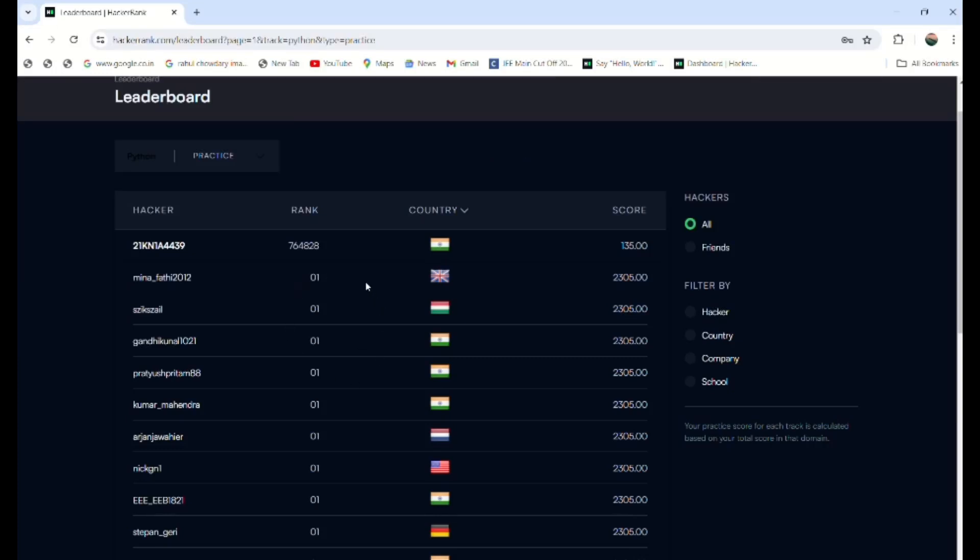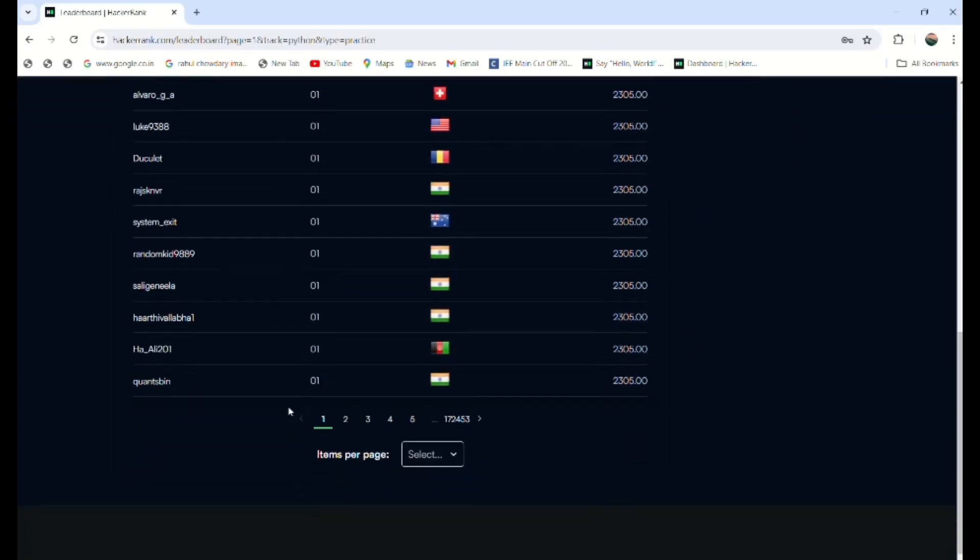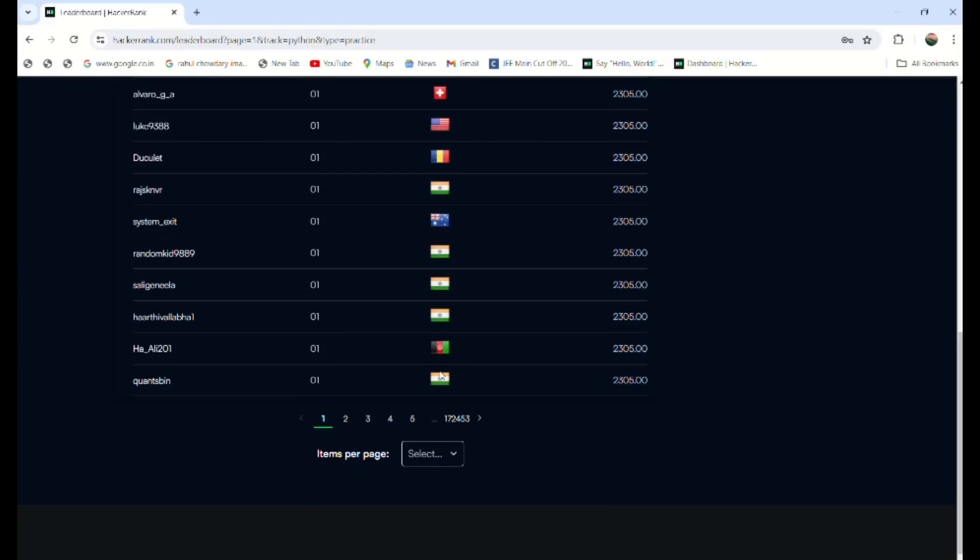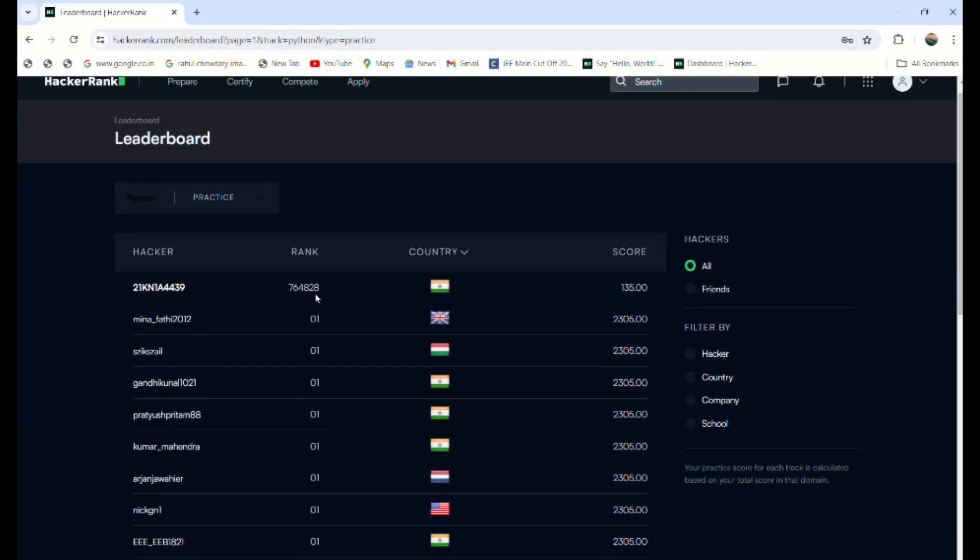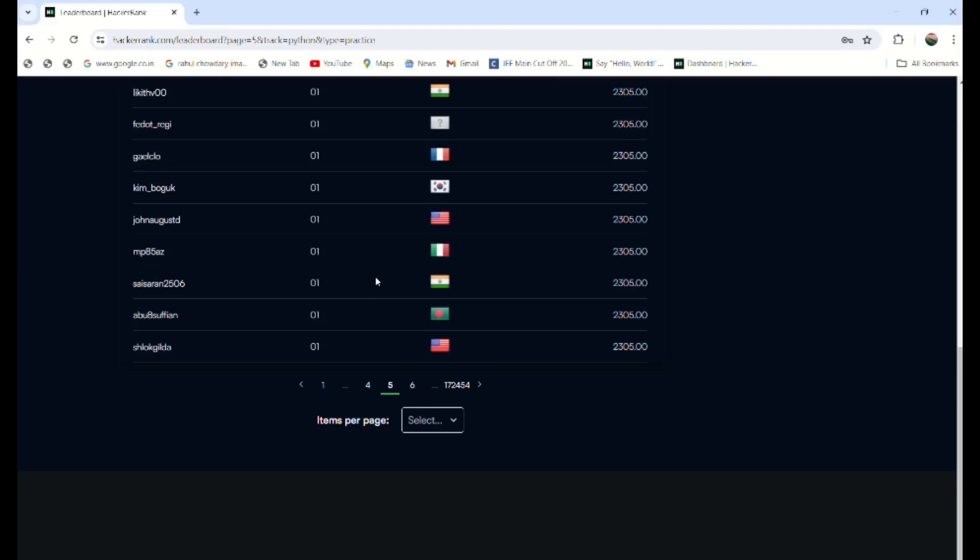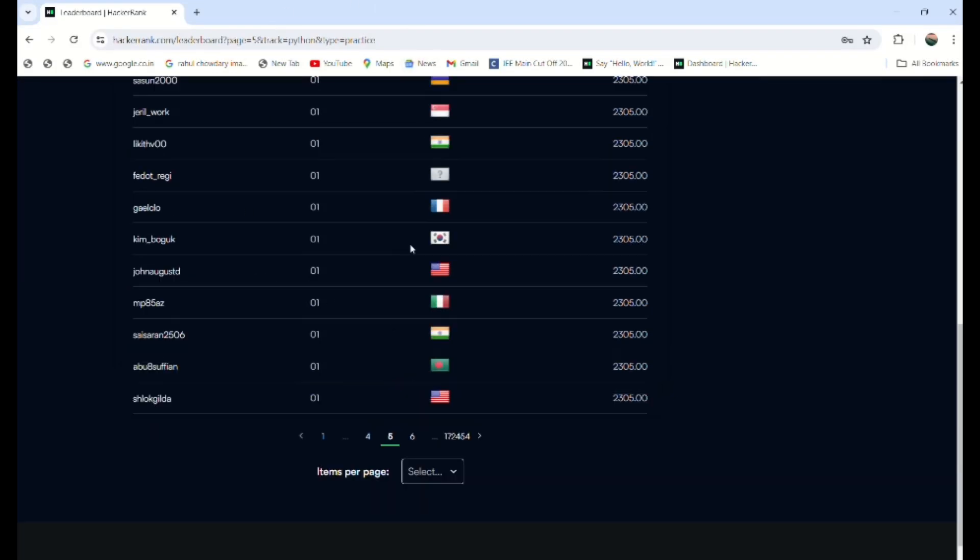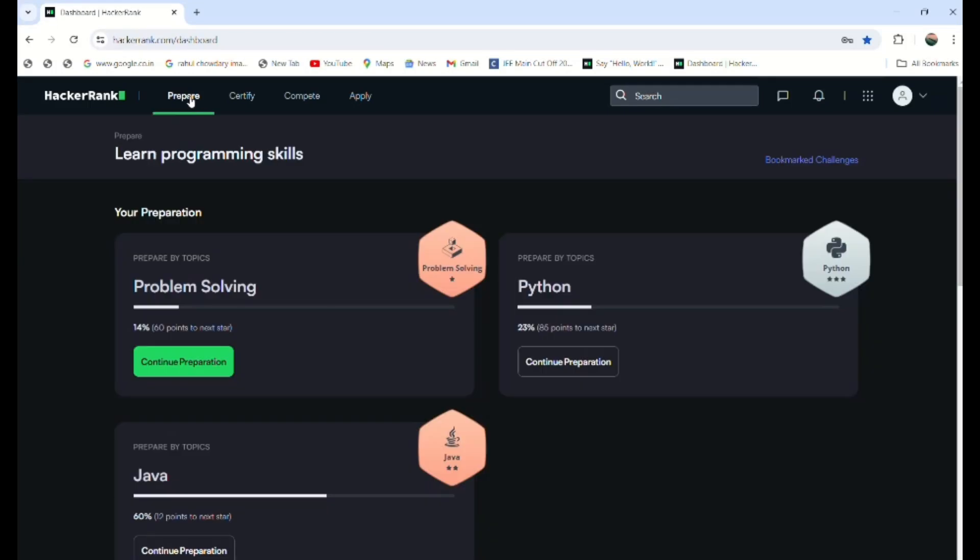So after performing all the tasks, all the problem statements, you can get the global rank from this. All are getting the number one global rank—that means all have performed the 115 challenges. So you can get the best out of this practice. After that, you can go through different platforms after HackerRank.